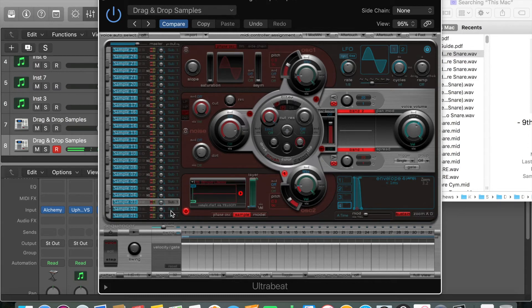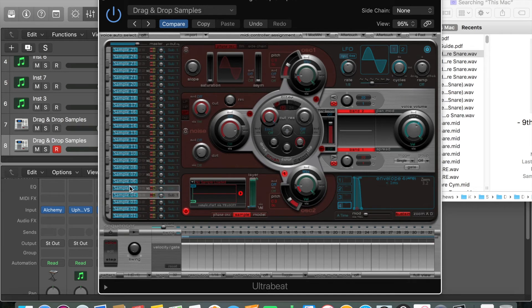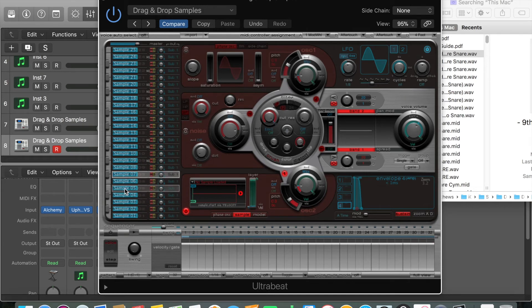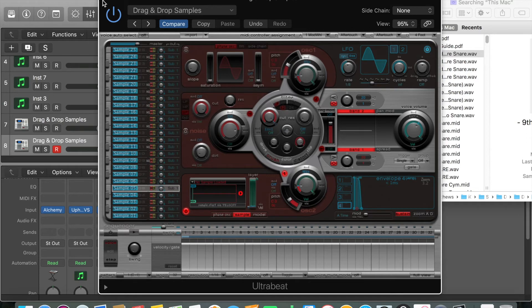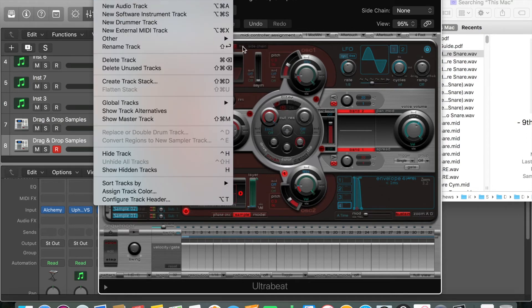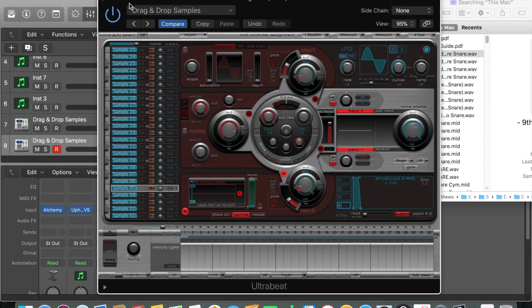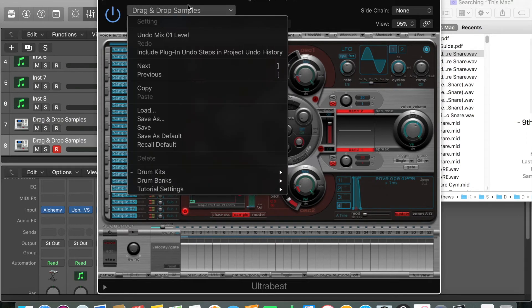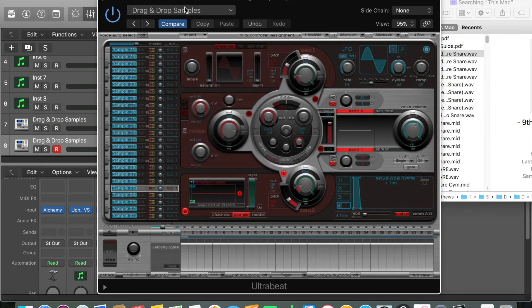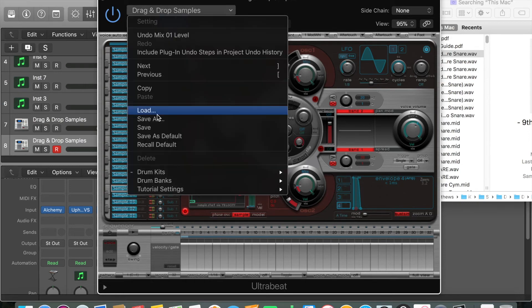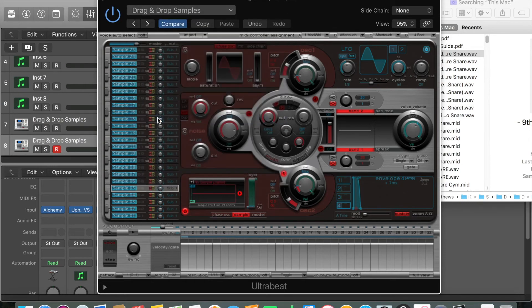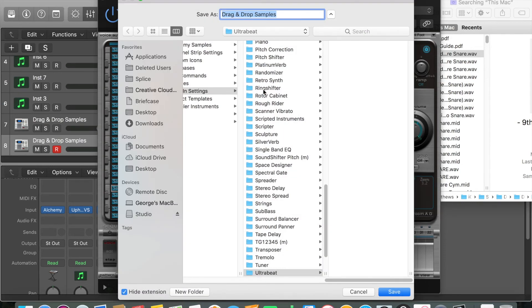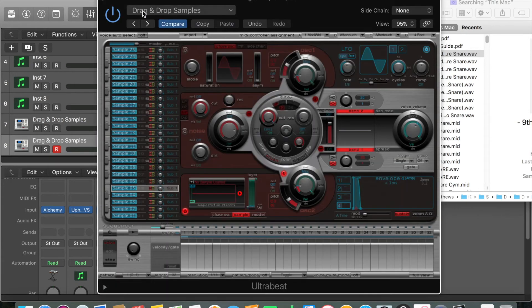You want to repeat that process for every sound that's going to be in your kit. Add a hi-hat, closed hat, crash, anything you want. Go wild. When you've got a finished kit, you just come down to save as and save it as a patch. That is as easy as anything in the world.